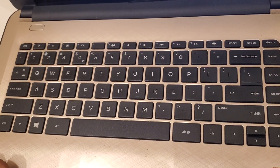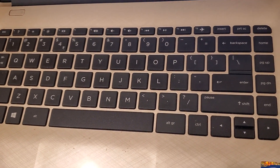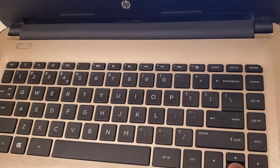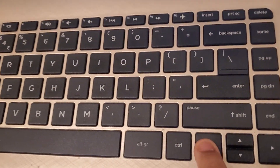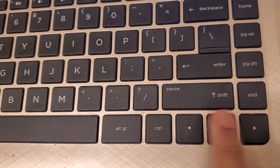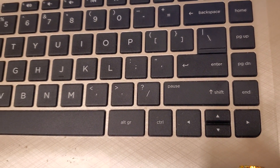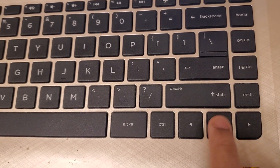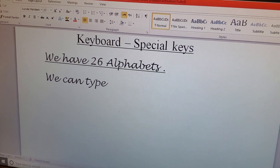Now we reach the next key, which is the arrow key. We have four arrow keys to move up, down, left, and right. These arrow keys are used to bring the cursor up, down, left, and right. Now I will show you how to use the Backspace key.